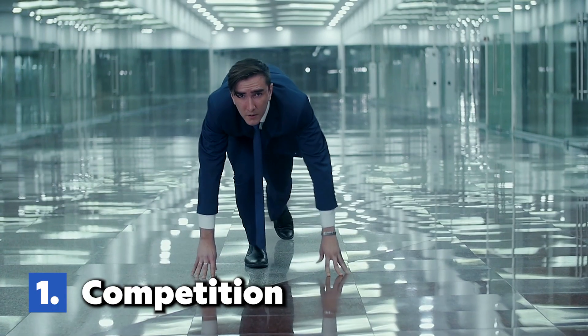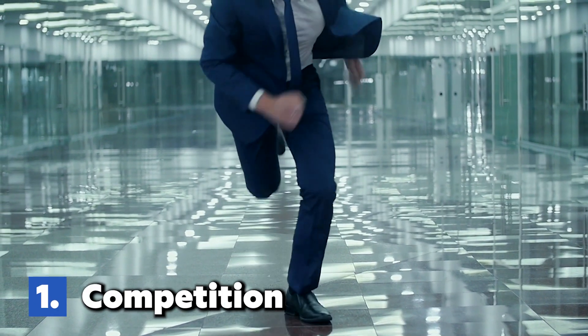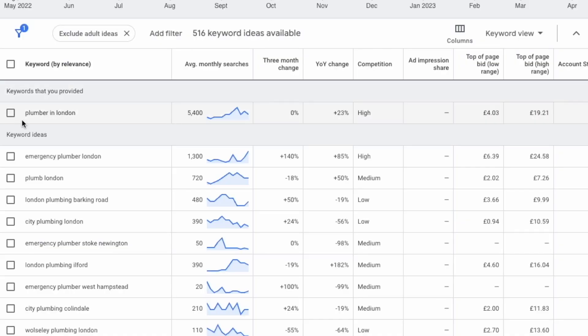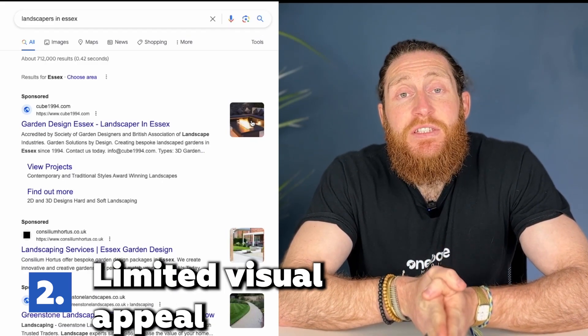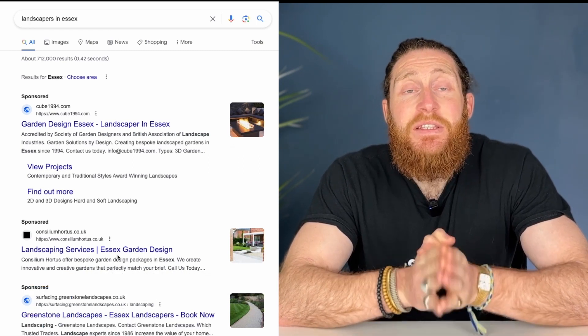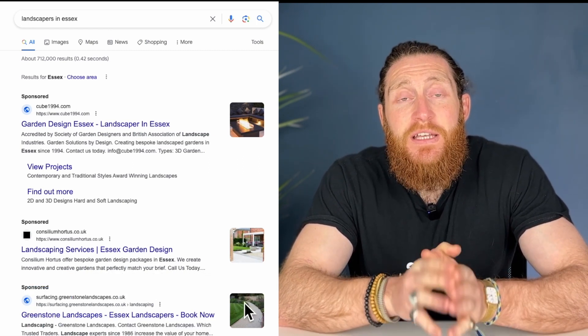Google Ads cons: Con number one, competition — since Google Ads rely on bidding for keywords, popular trades can become competitive, leading to higher cost per click in certain industries. This is especially the case if your Google Ads performance isn't being regularly monitored by a person or company who knows how to optimize them and keep the cost per click as low as possible. Con number two, limited visual appeal — Google Ads primarily consist of text-based ads, limiting your ability to showcase your trade visually.